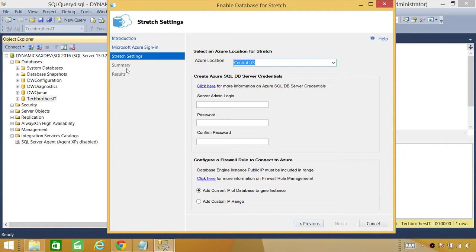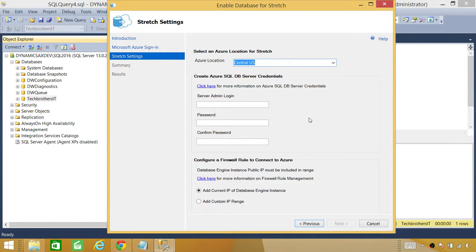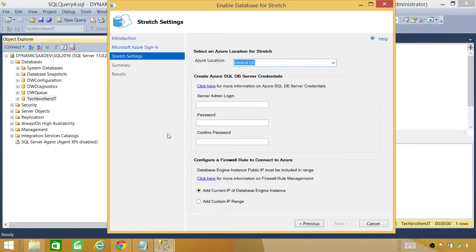Next thing it will do is once you provide this information, it will give you the summary that this is your Azure subscription, this is the location and everything. Do you want to go ahead and do that and once that's the summary, you will click next and it'll start configuring your Data Stretch.